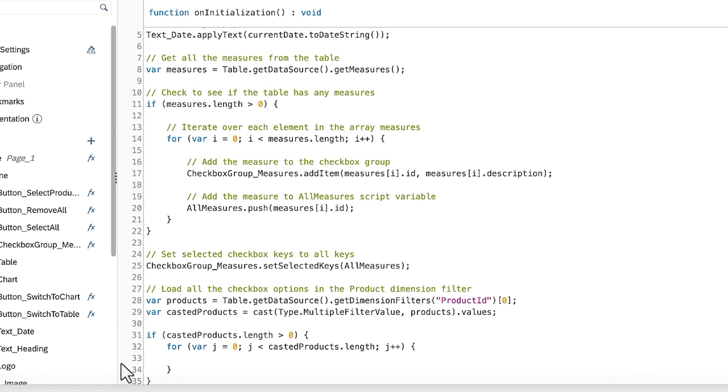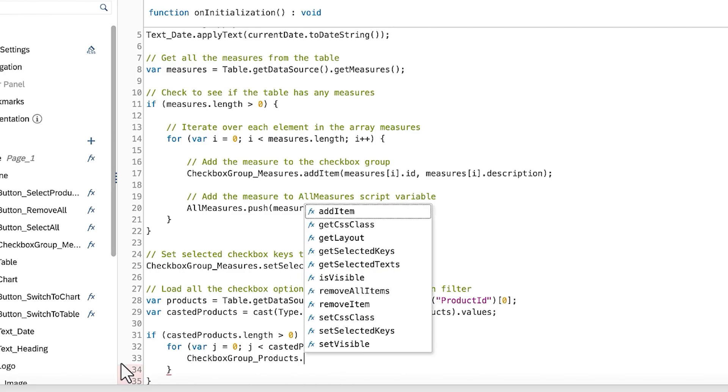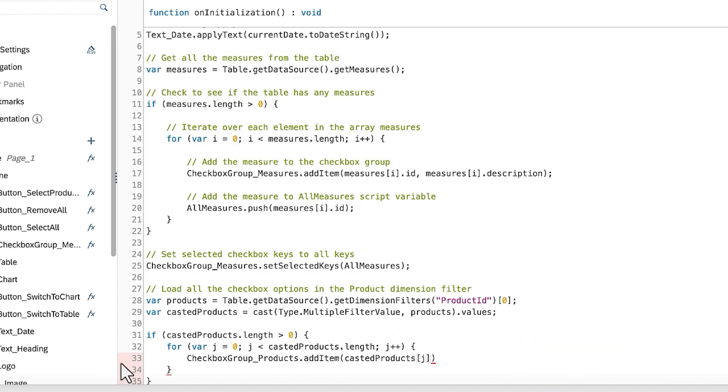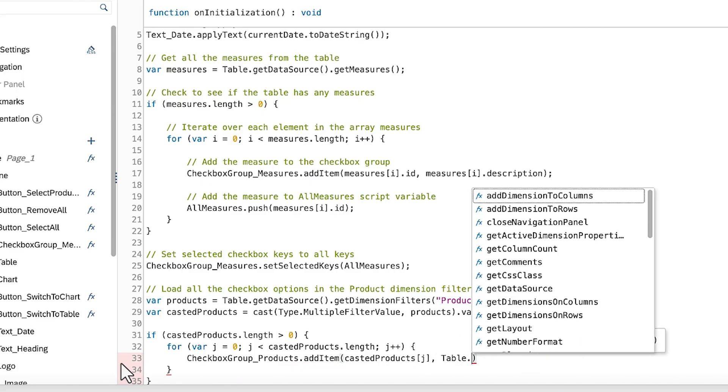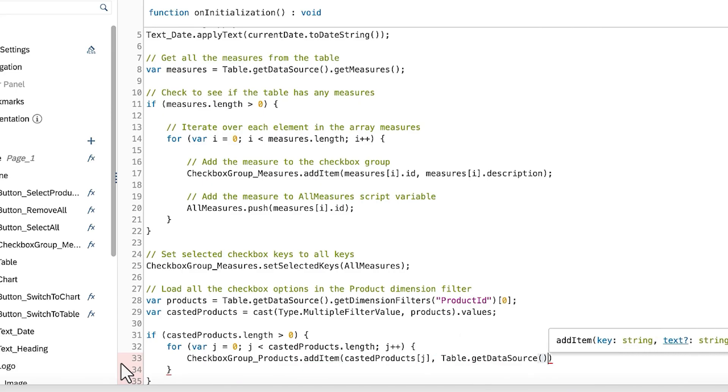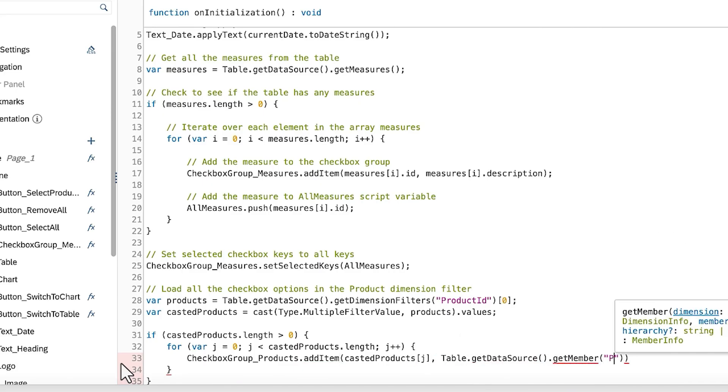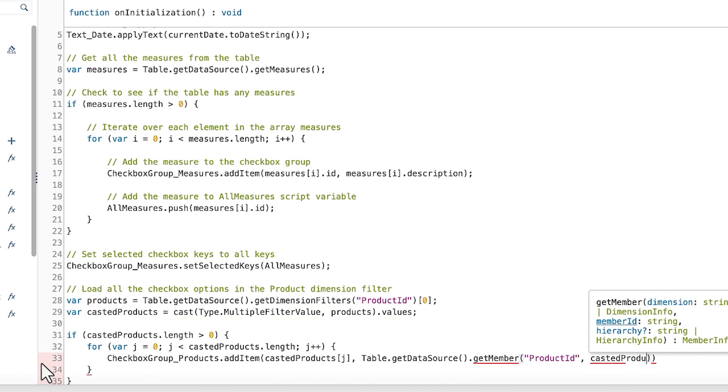Next, you can add the item inside the checkbox group containing the products using the AddItem method, which accepts two parameters. The first parameter is the ID, and the second is a descriptive label associated with the ID.